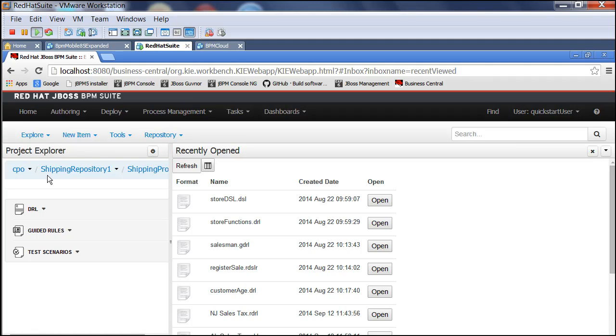But this does not exactly constitute a governance system. There's no way within JBoss BRMS for a project manager to have a notion of who's working on what or what the approvals are.